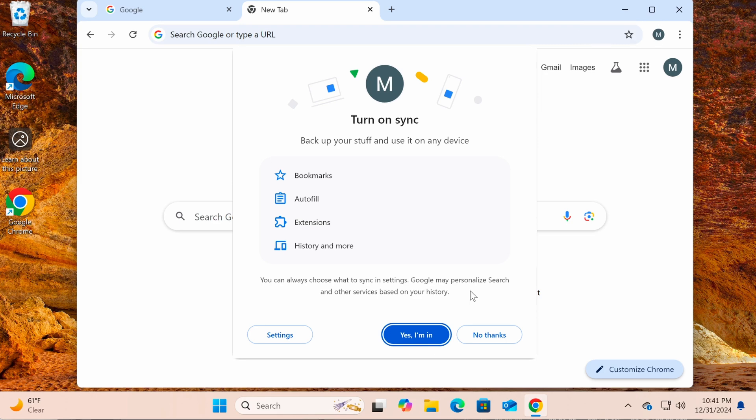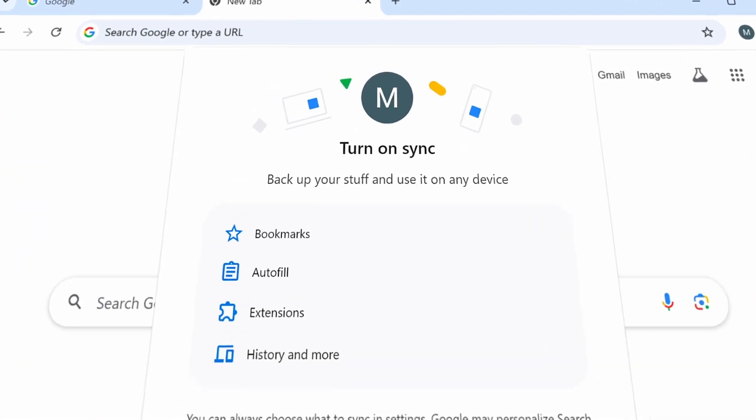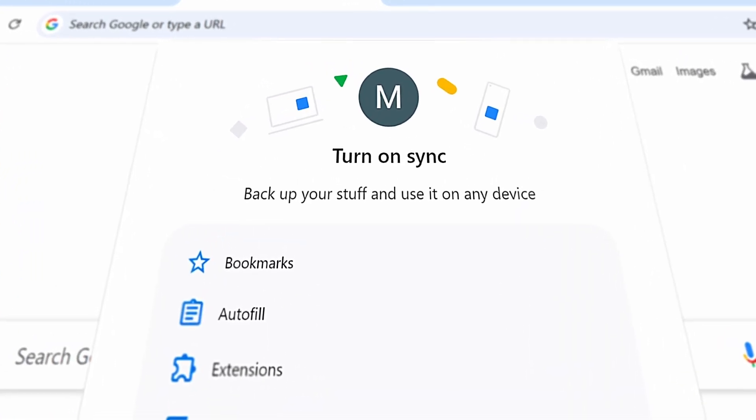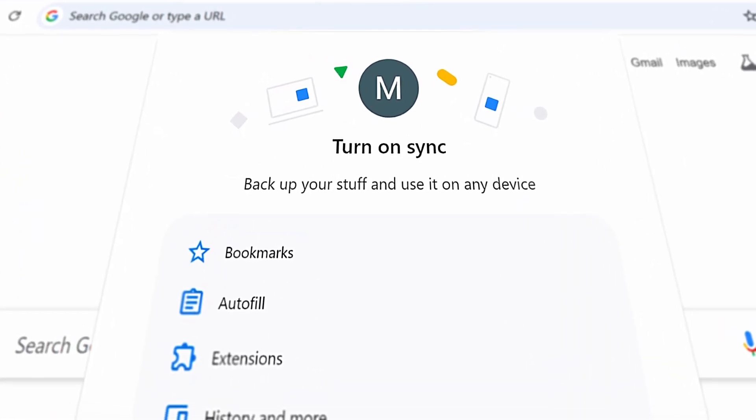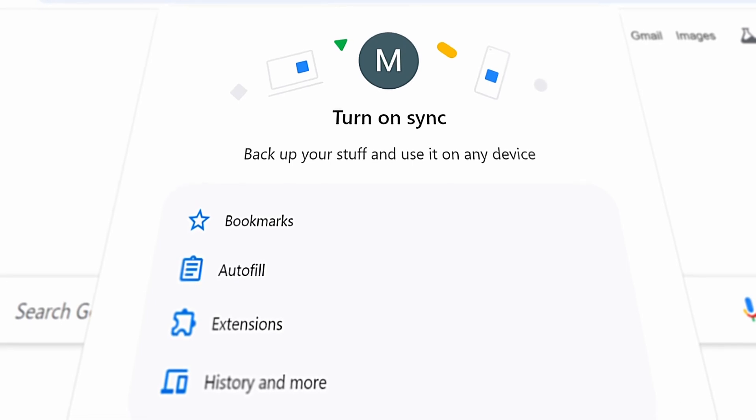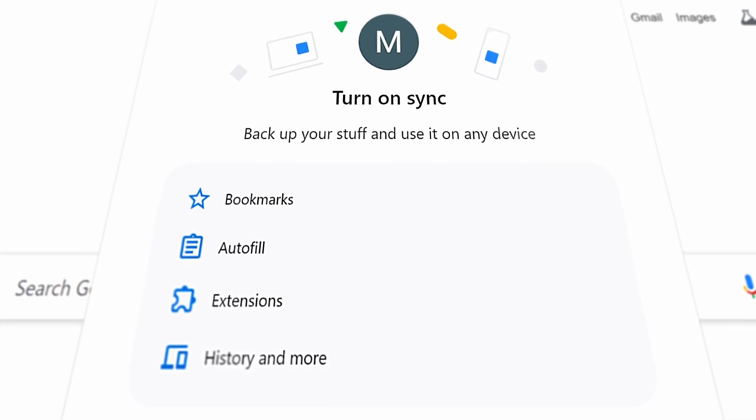Once you are signed in, you will be prompted to agree to sync the following items: Bookmarks, Autofill, Extensions, History, and more.